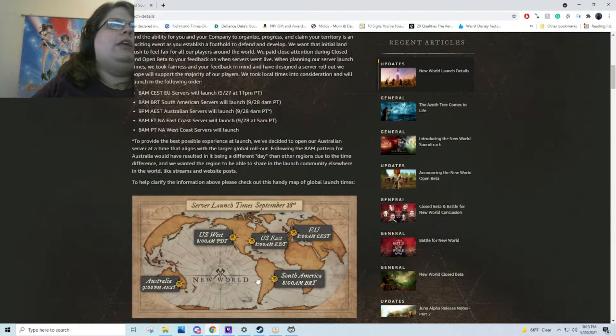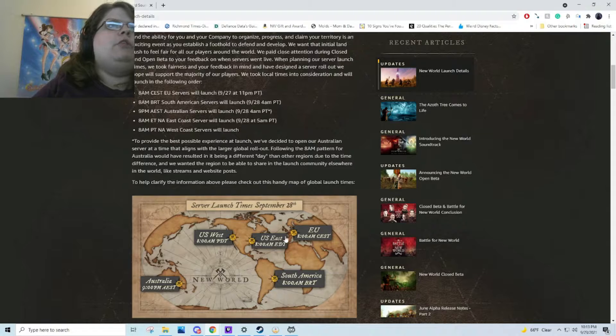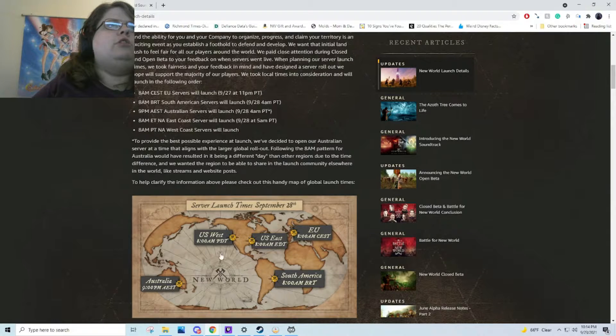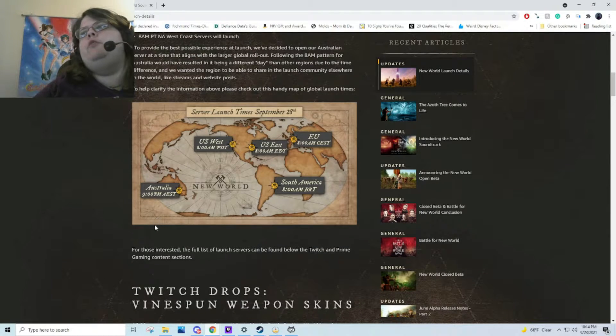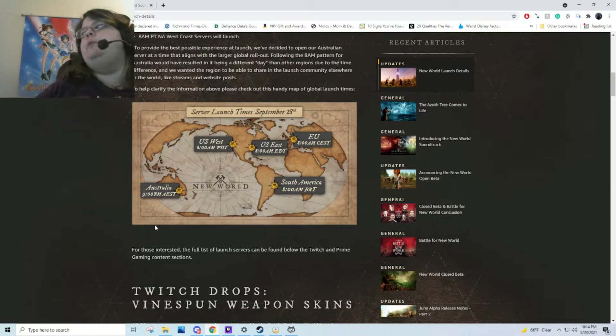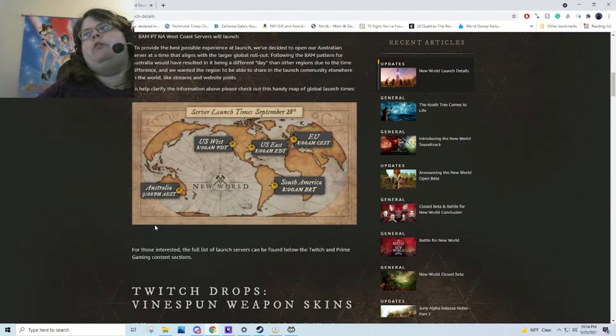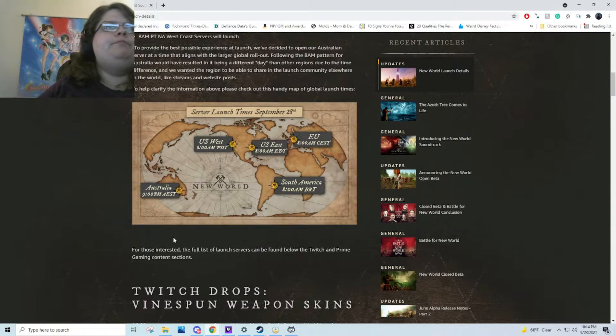So it looks like each of the servers will launch on their own time. That's probably a way to help slowly bring people in and not have everything crash at once.